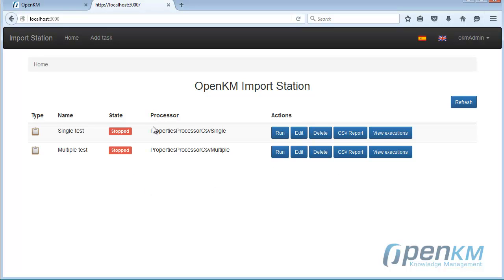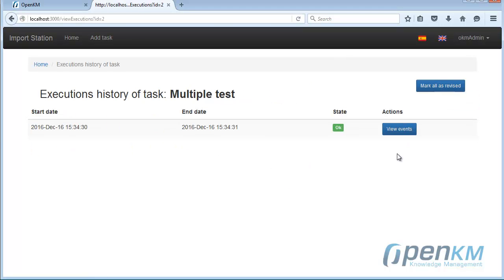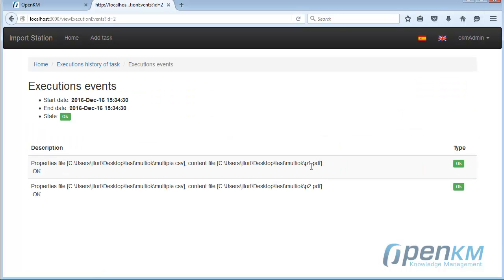Once created, we execute it. We refresh and see the result. It has finished correctly. Here, we can see the details of the files that have been processed.